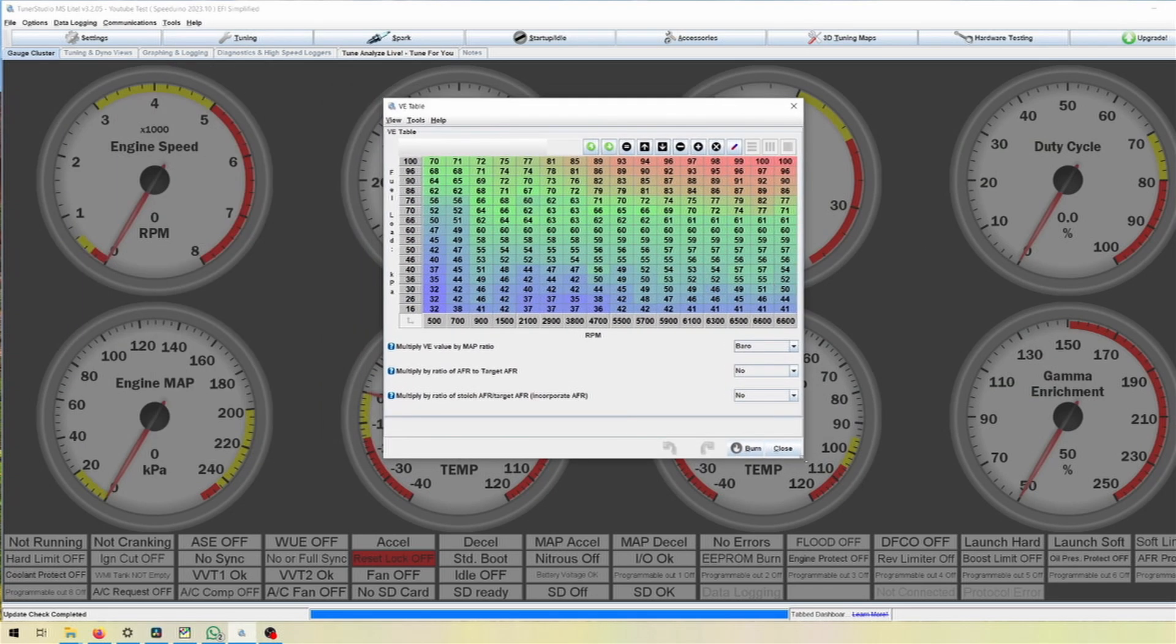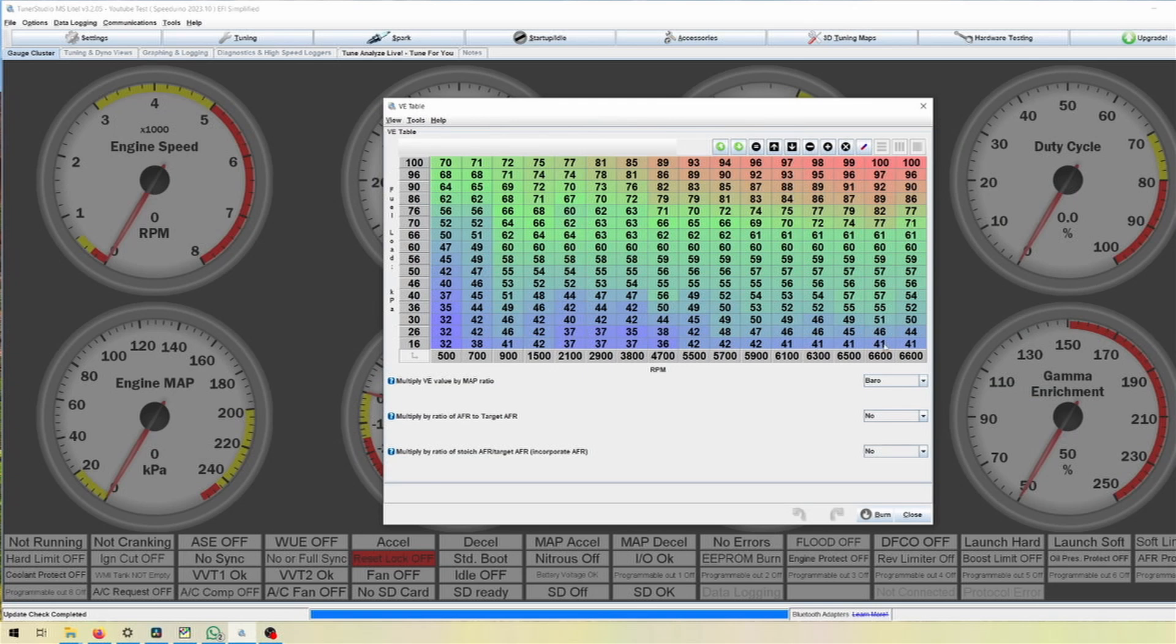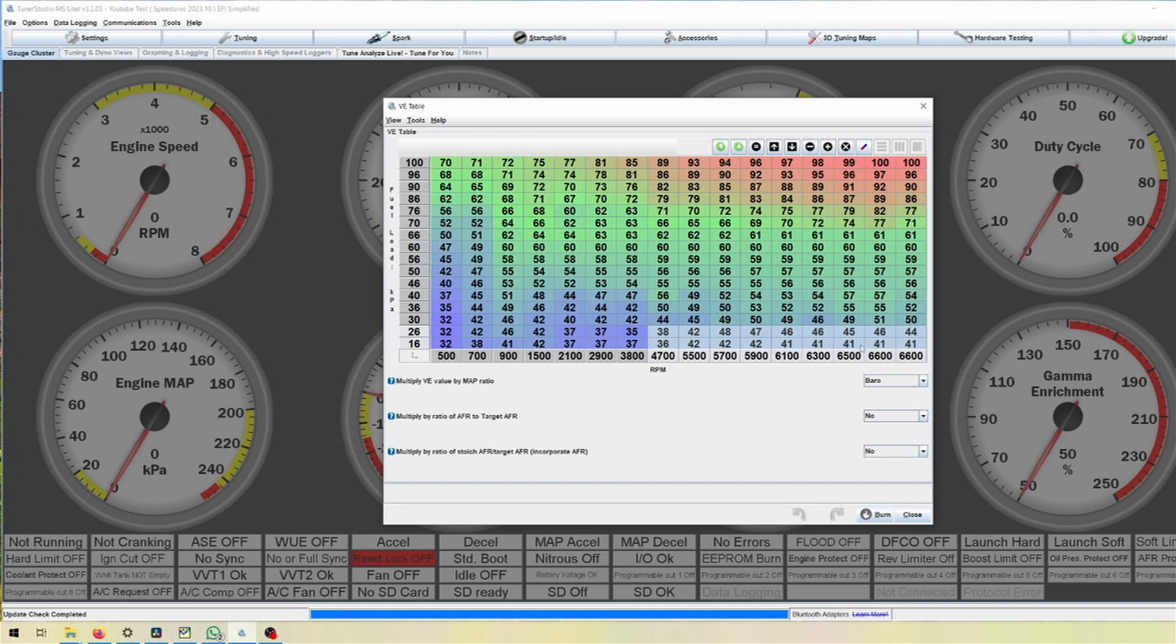But this isn't all. There also is something in the VE table you have to look at. The VE table or rather the fueling is also important for that because not every car is going to be the same as for how much fuel it wants.